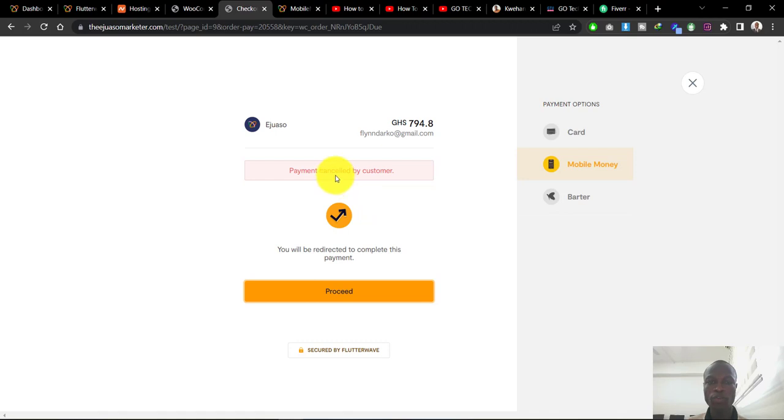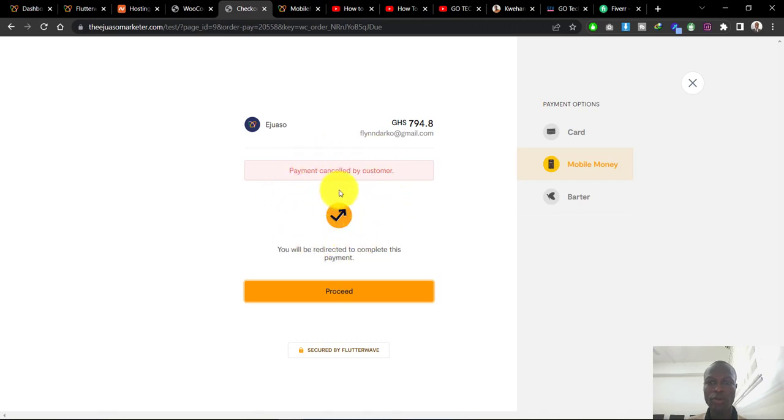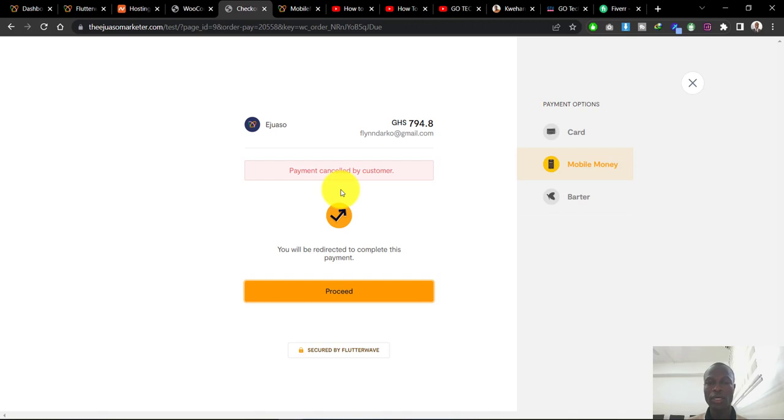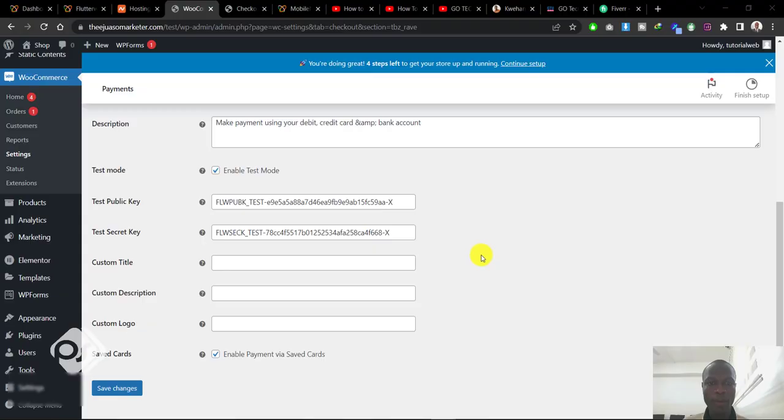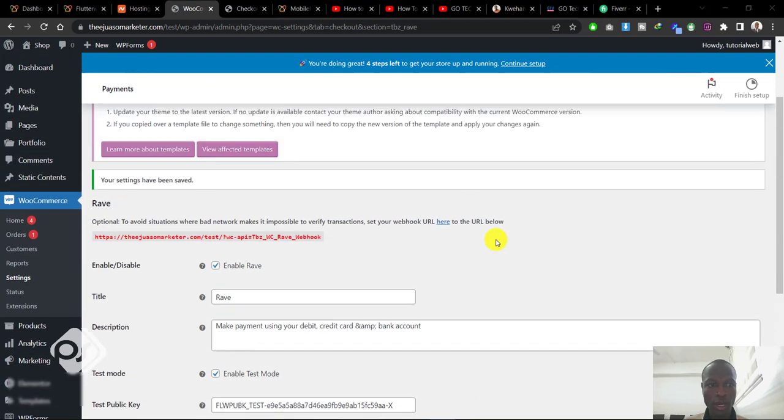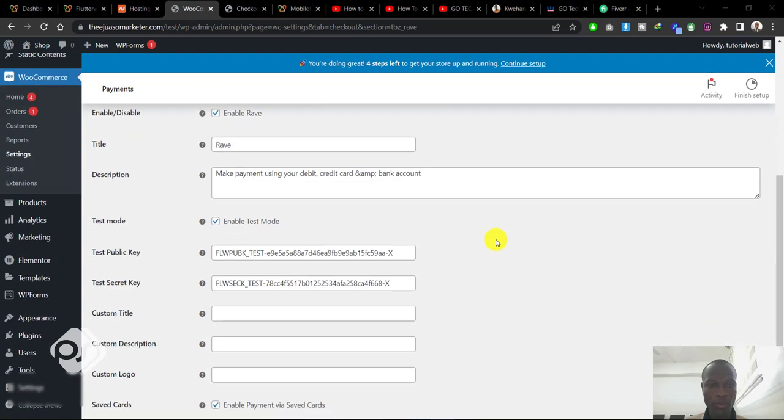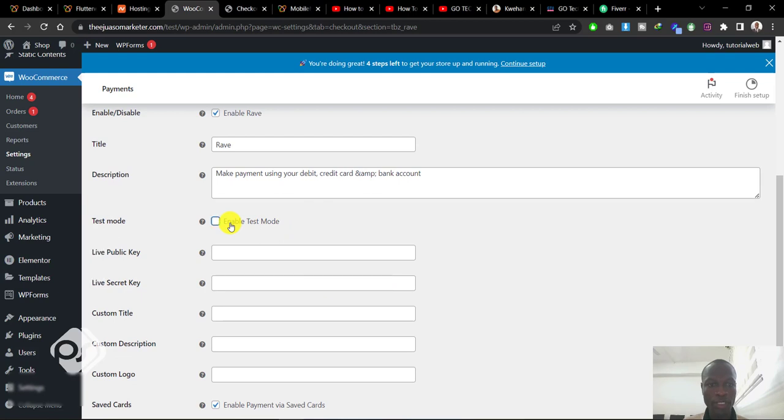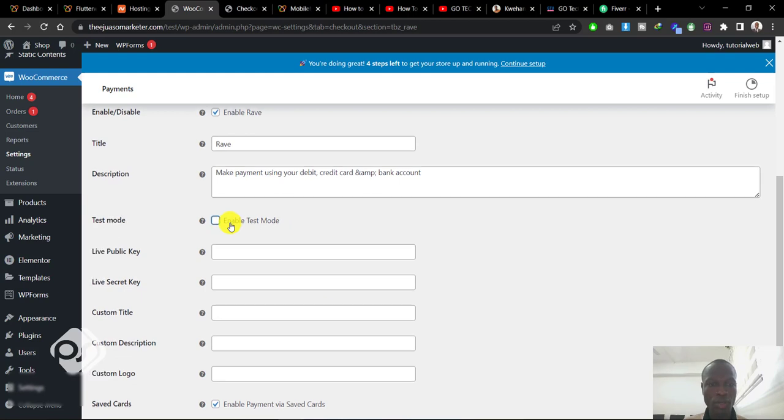It will say payment cancelled by customer. This payment or test phase - we're convinced that it's working now. But we want to do a live test to also make sure that the customer gets an OTP request that will make them enter that to confirm they actually want to pay on your website.